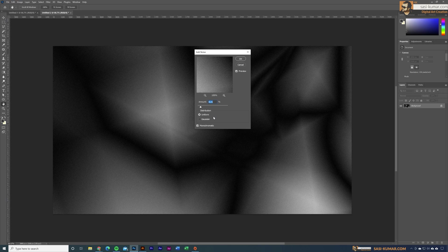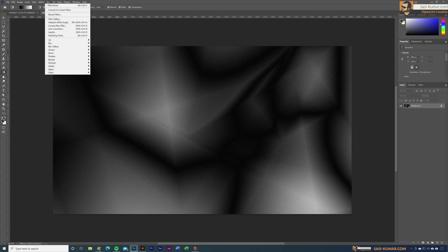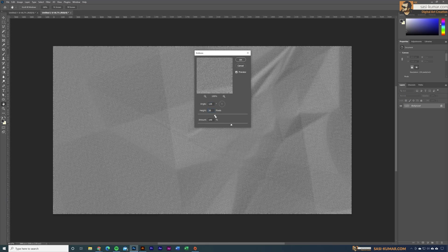If you add too much noise it won't work properly in your final artwork, so stick to somewhere around here and select OK. Now go to Filters, then under Stylize select Emboss. You can control the settings — I'm looking for something around here.